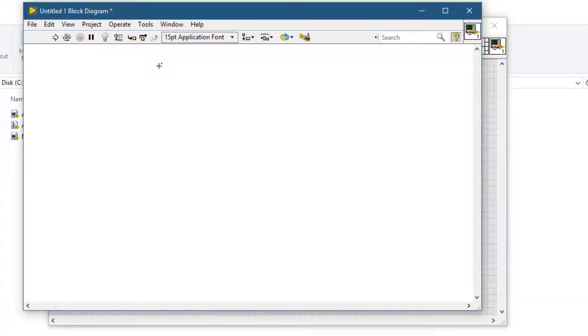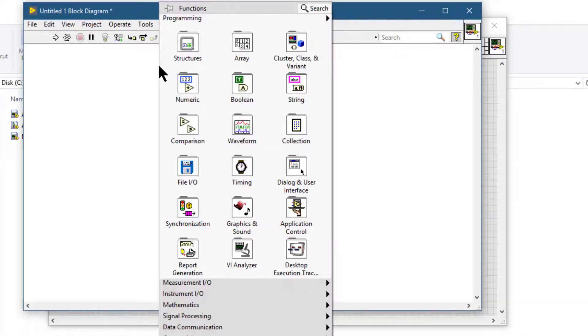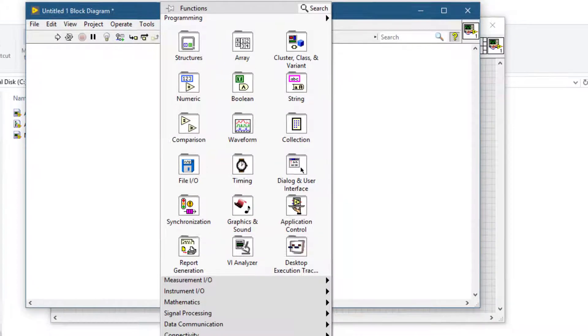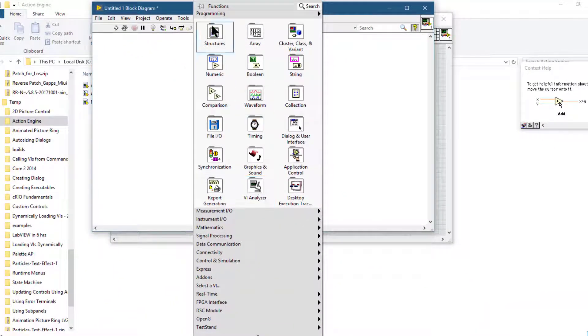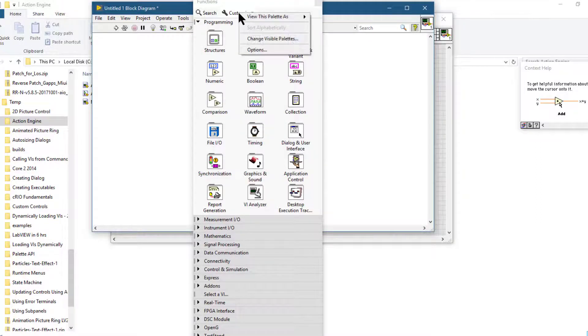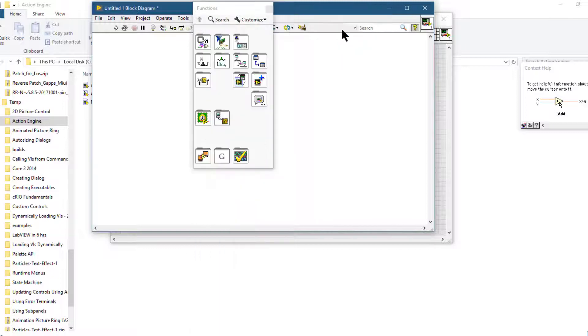From the functions palette you can select the VI. If the text is visible, select it by name, or if you have disabled the text and are showing only the icons, then you can click this icon.